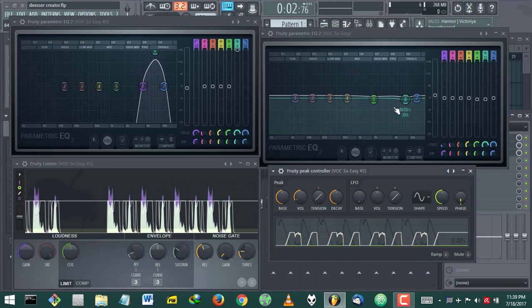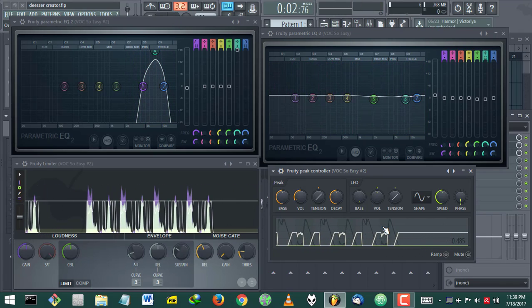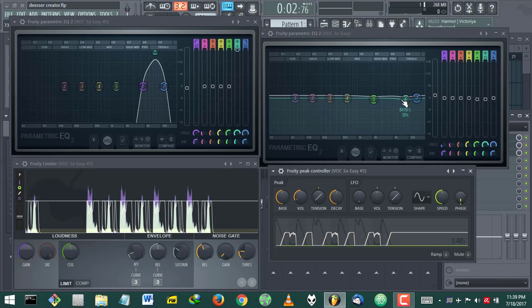This is where the compression happens. This compresses it and gives the instruction of the range to compress.